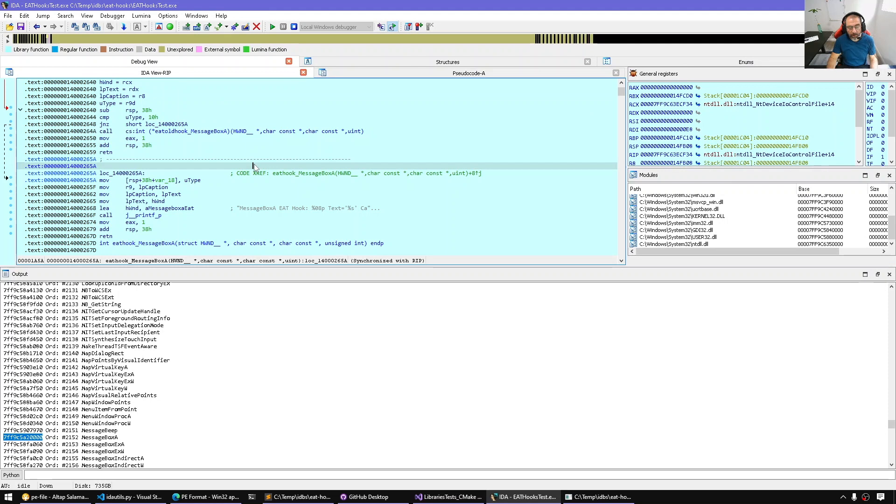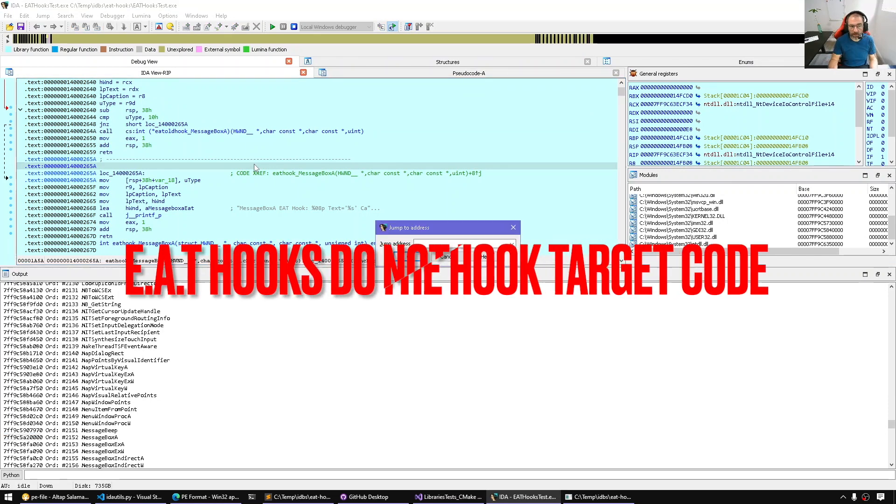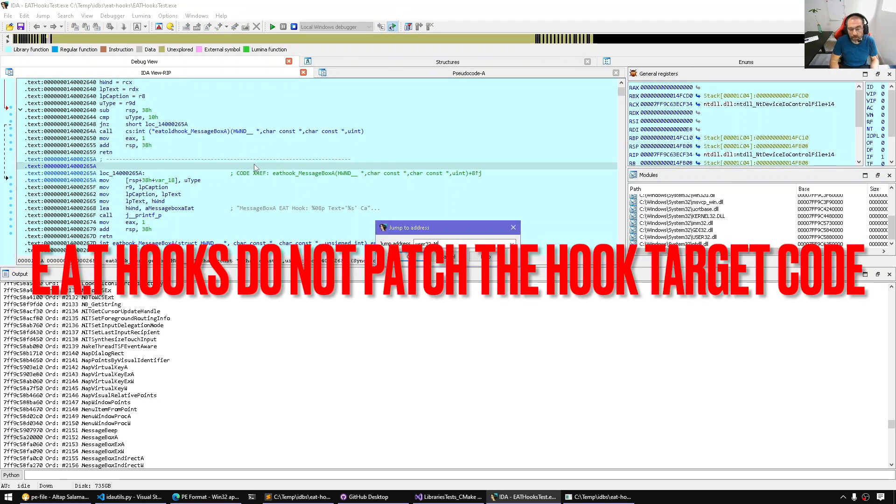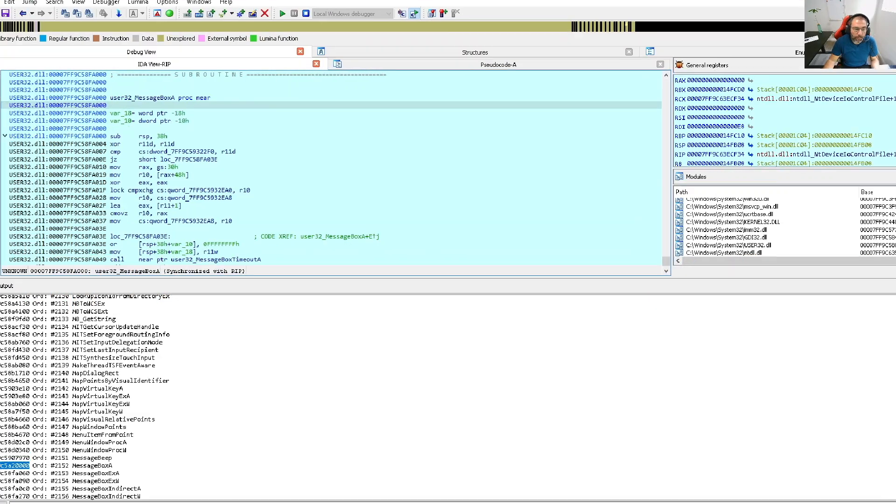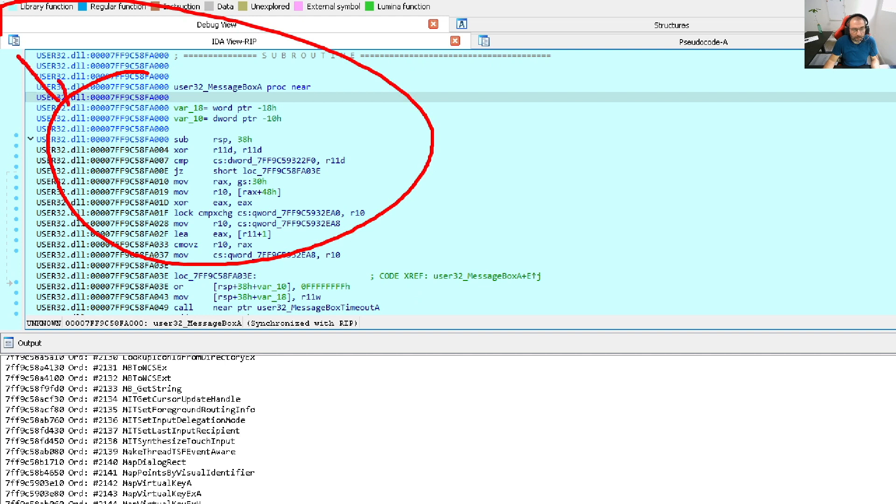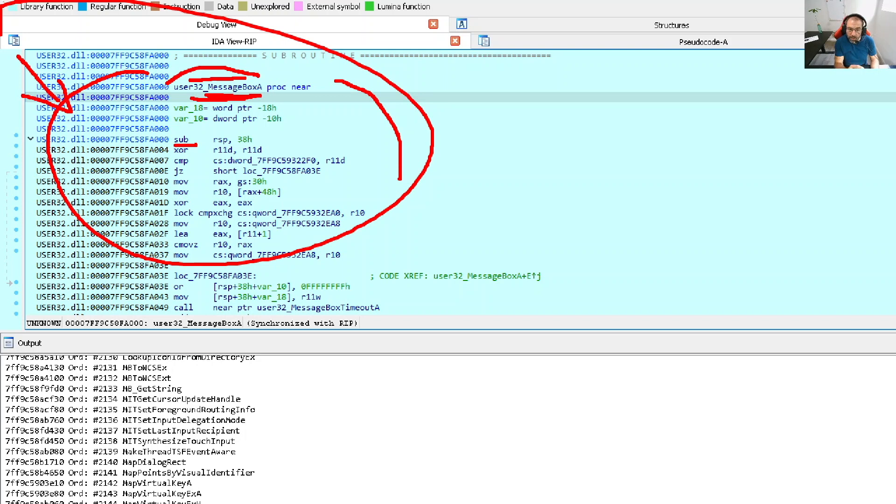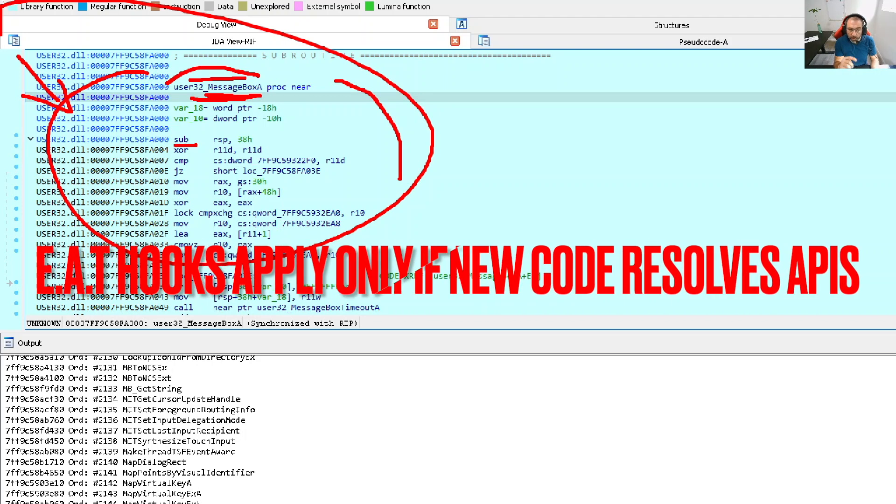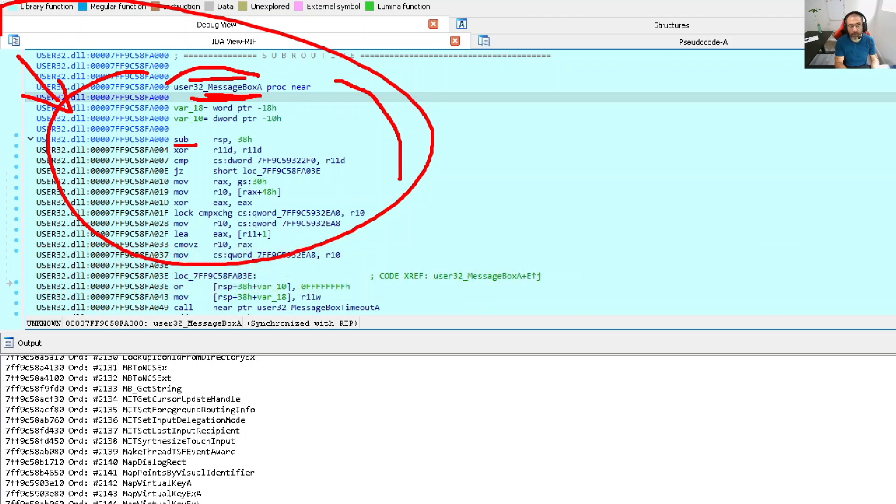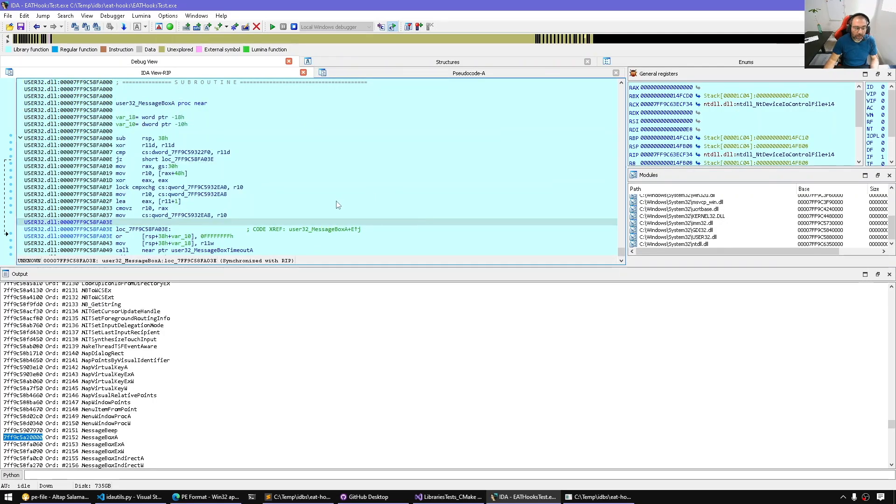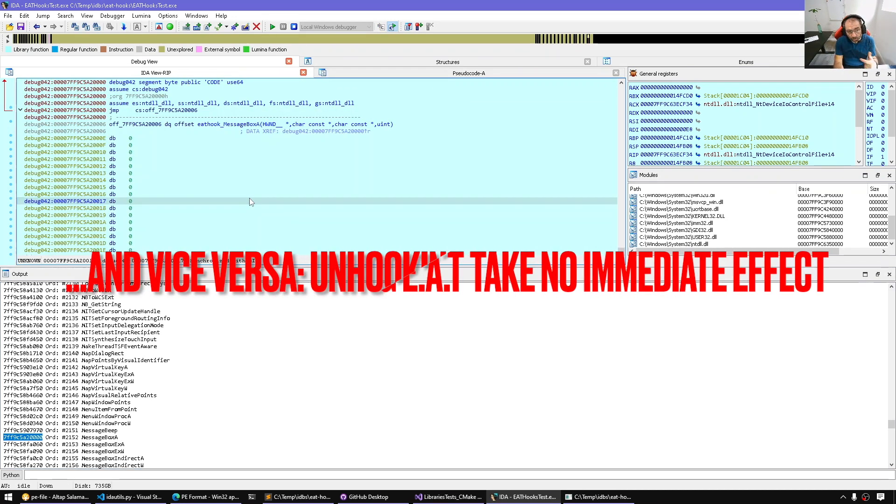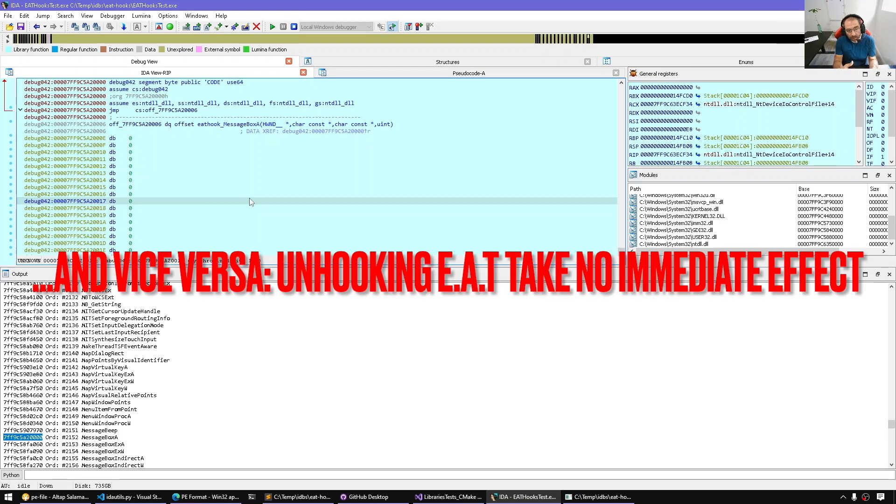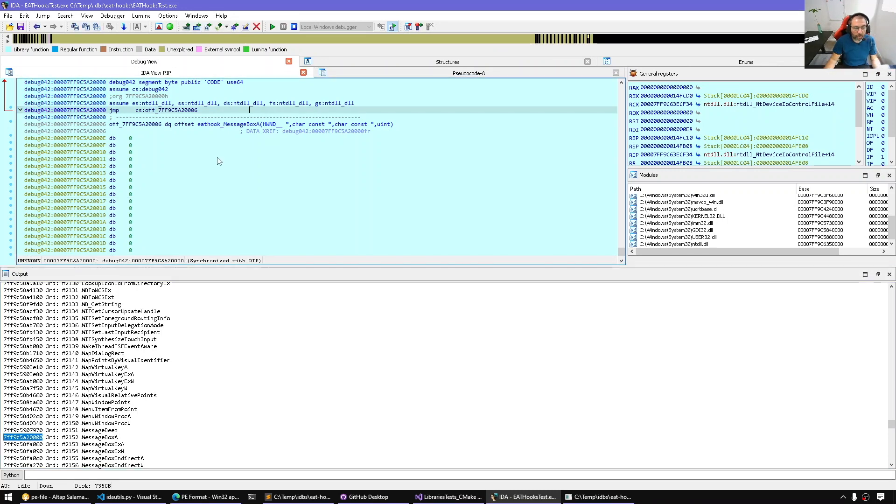So if anybody wants to call message box via the pointer retrieved either through the import table or through calling get proc address, they will receive this pointer. But on the other hand, unlike using hard hooks like detours, if we go to user32 message box A, if you notice here, if we have detection softwares, EDRs and so on, they will not detect necessarily that message box is hooked. Here we don't have a jump. We don't have anyone that intercepts message box.